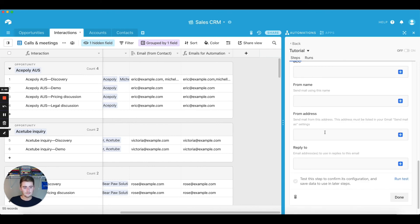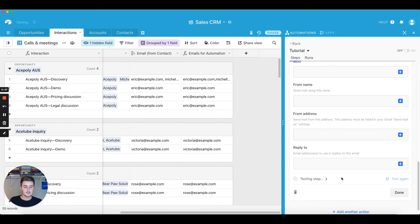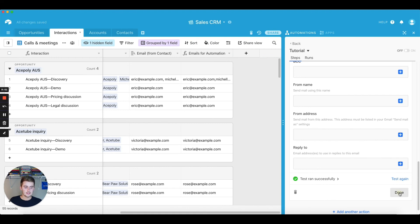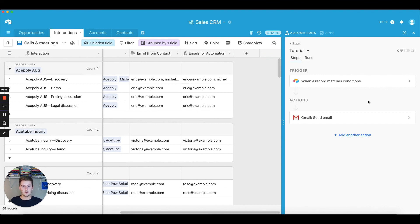Add that from name, from address, reply to. So we'll click run test, and then this will test this. Test run successfully. And so then once you've clicked done and you have it exactly set up how you want it, and it'll run every time when those conditions are met, all you have to do is you just have to come up here and toggle this on.